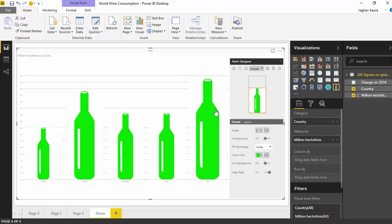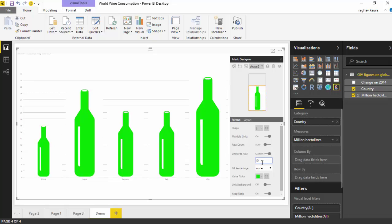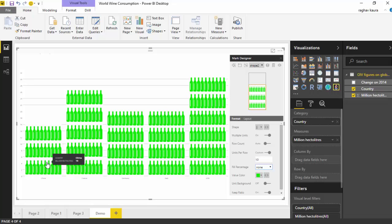And I will go and say multiple units to on and I will say I want 10 units per row. So as you can see here it shows us for different countries now a different infographic on the basis of the options we have selected.